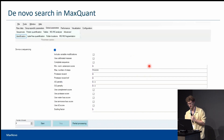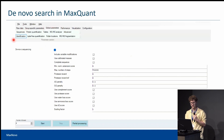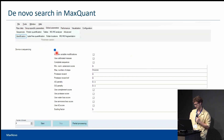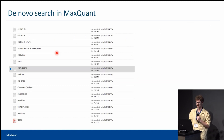To enable de novo search in MaxQuant, go to Global Parameters and the Identification tab, scroll down and check de novo sequencing. The results of de novo sequencing can be found in the MSMS scans table.